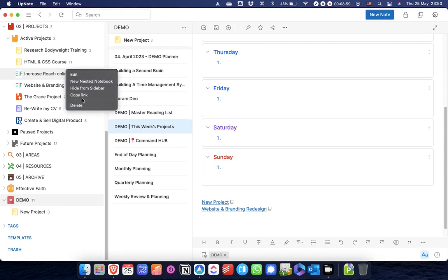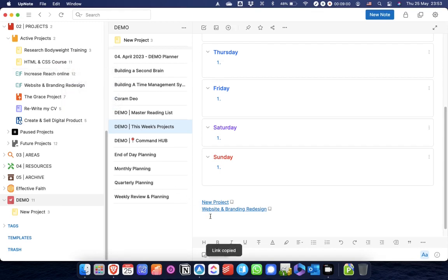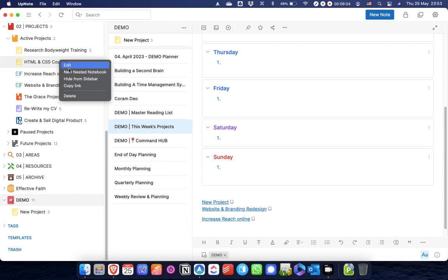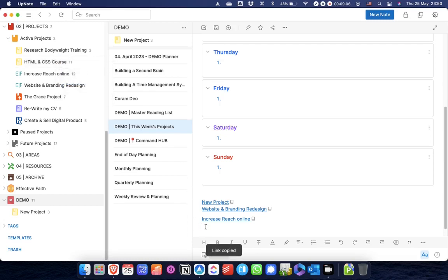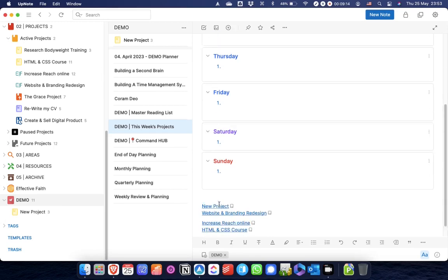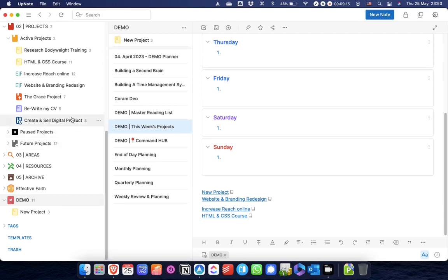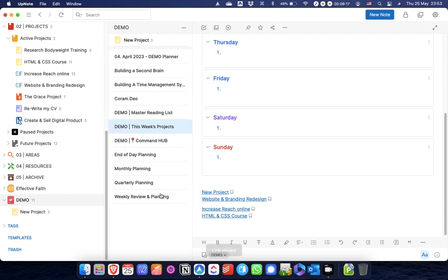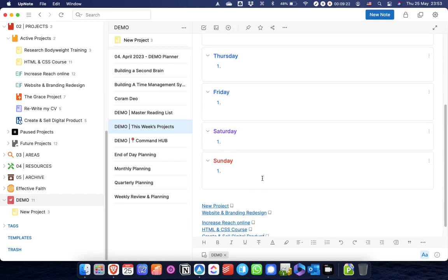I want to increase my reach online this week, and I'm going to work on that one this week as well. I generally aim each week to work on between four and six projects in a week, depending on what else is going on. Let's also create some digital products this week as well. So these are the projects that I'm going to work on this week.